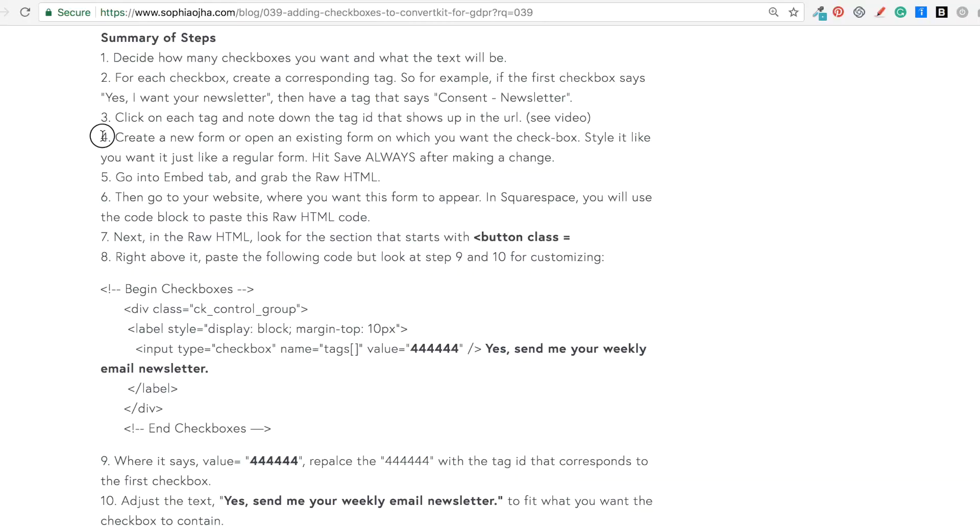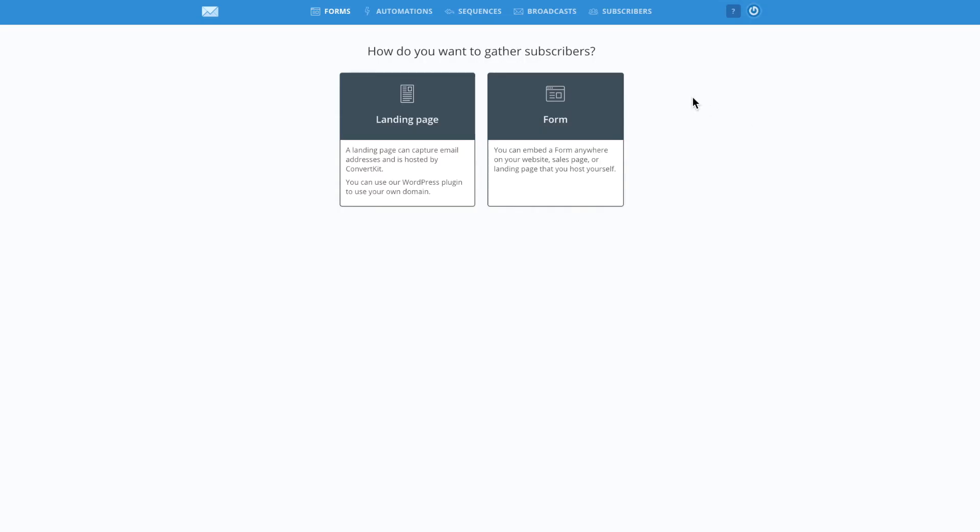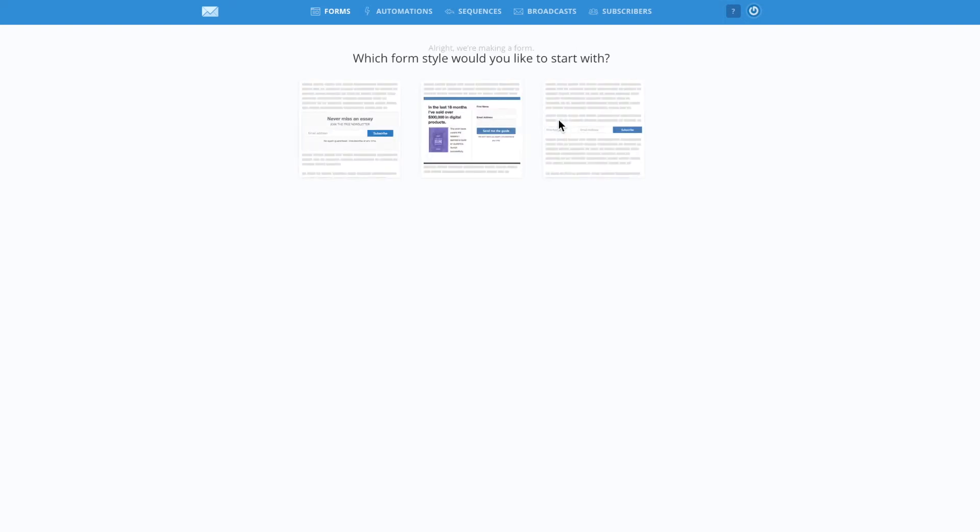Step four, you're either going to create a new form or open an existing form on which you want the checkbox. So I'm going to create a new form for our example here.